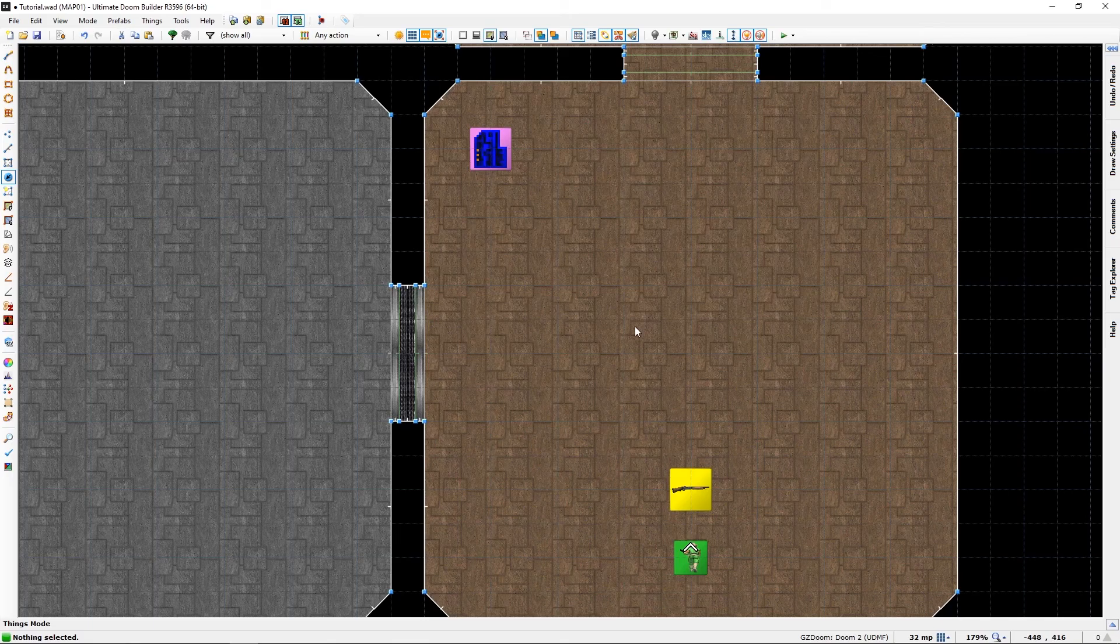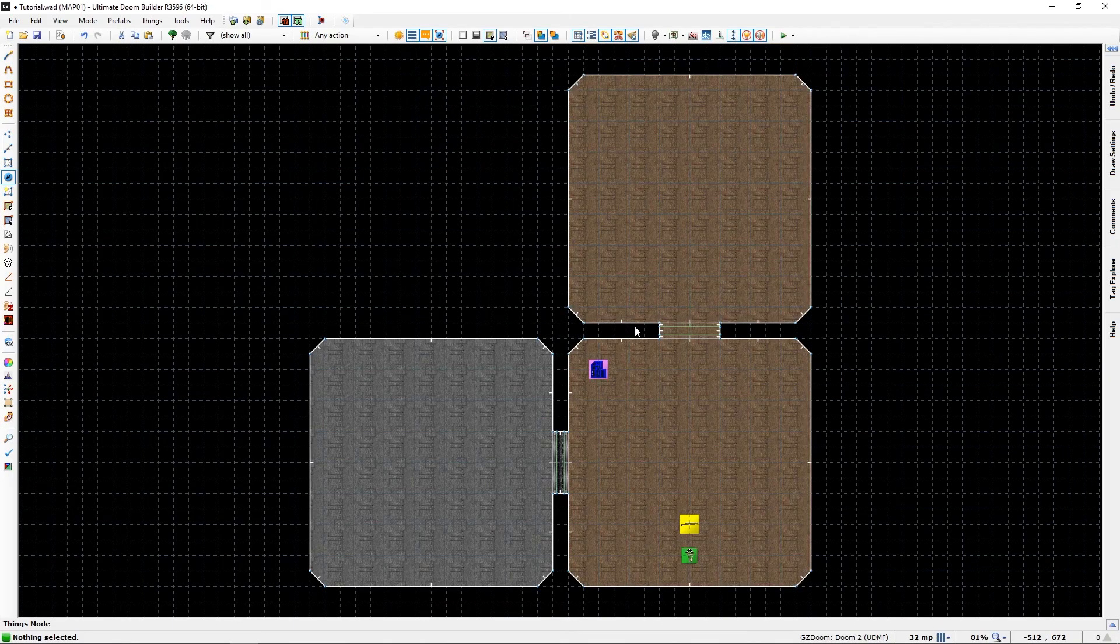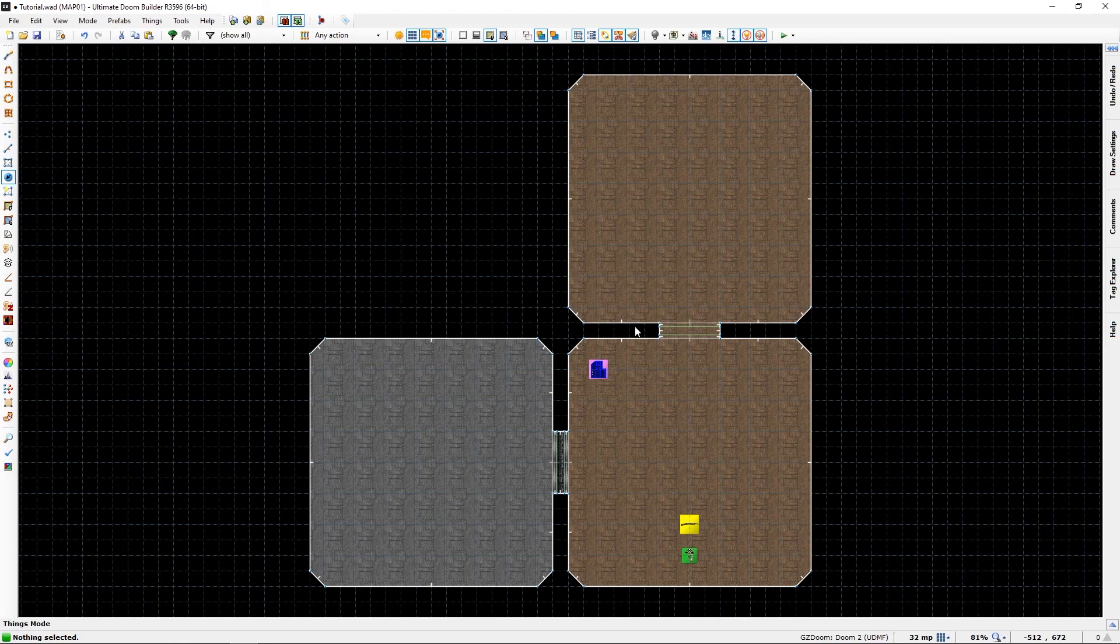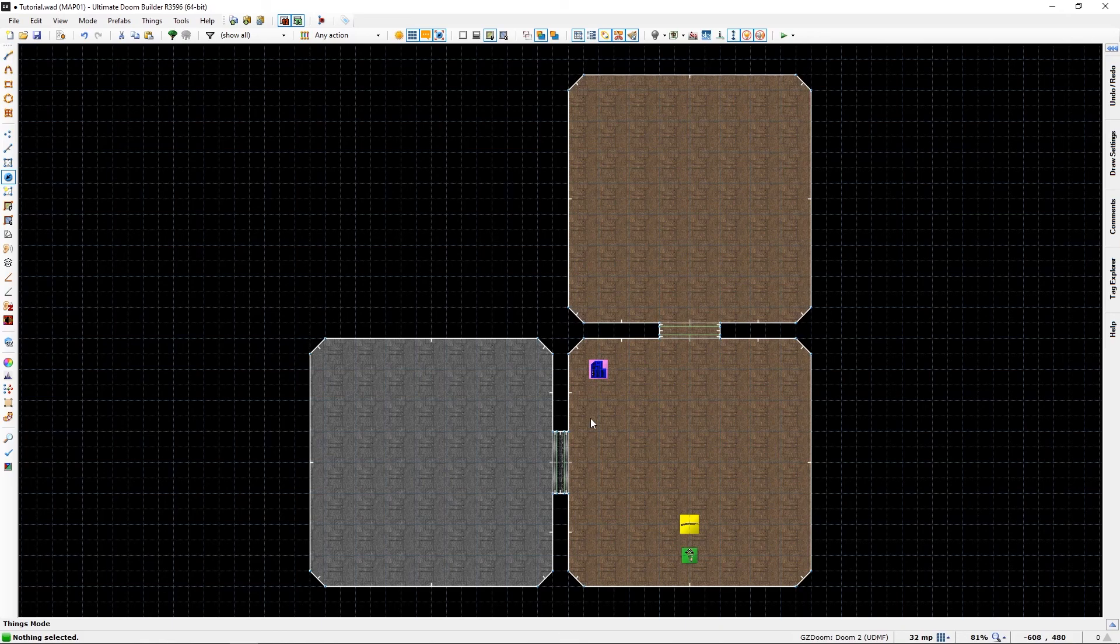But that is pretty much how you make a locked door. You can of course select different locks. You will then have to have the required key card to open it.